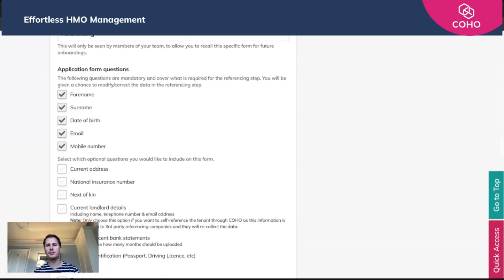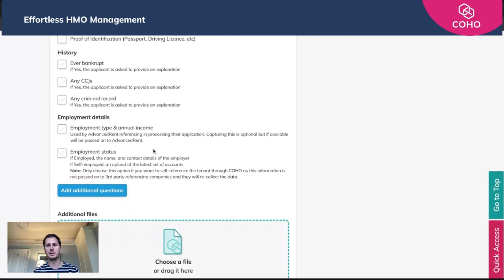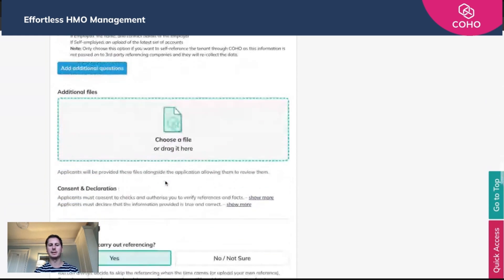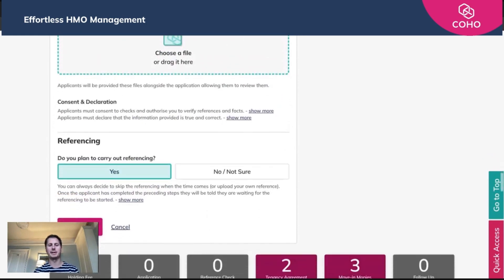There are a number of different options and things you can include within this application form. What you need to draw your attention to are the last couple of questions — the employment details. The annual income and employment status now need to be included. So click those two, and then we just need to say yes, we plan on carrying out referencing, and then hit submit.